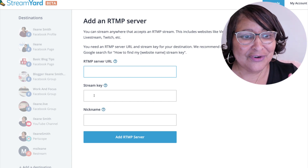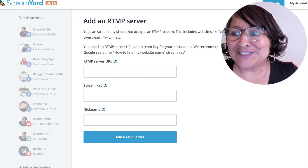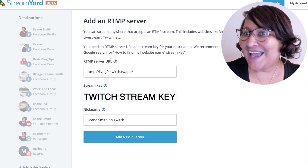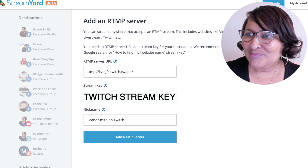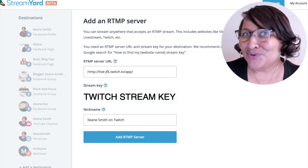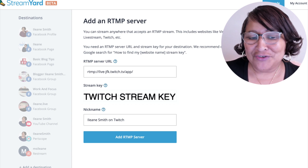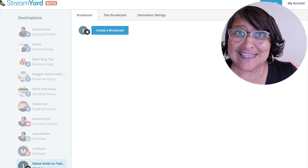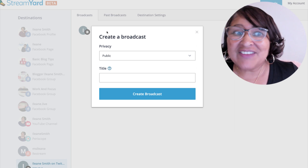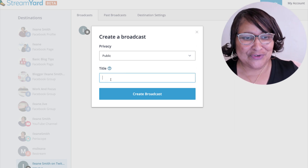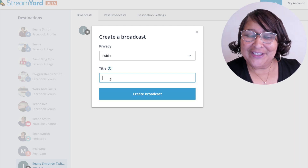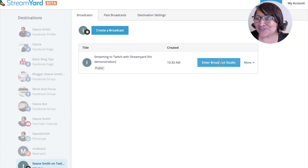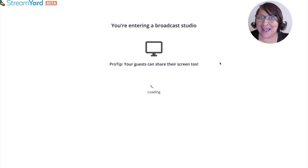I've copied and pasted my server URL, and of course I hid my stream key. I gave it a nickname — you may have more than one Twitch account, so make sure you name it appropriately. Then just click 'Add RTMP Server.' Next, you'll create a broadcast like you normally would in StreamYard — I've got tons of tutorials to show you how to get started. Fill in a title, start your stream, enter your broadcast studio, and make sure your mic is working and the correct camera is chosen.